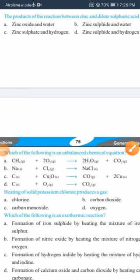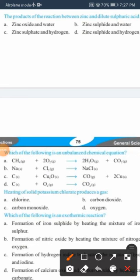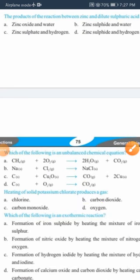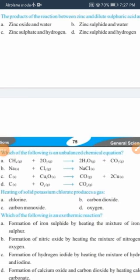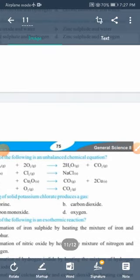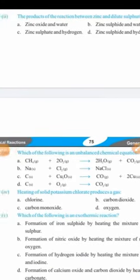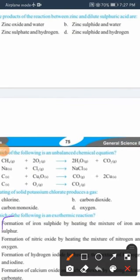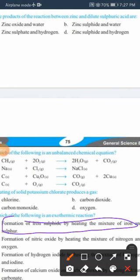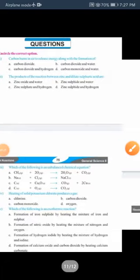Next: heating of solid potassium chlorate (KClO3) produces a gas — the O3 in it will produce oxygen gas. Next: which of the following is an exothermic reaction? Iron and sulfur form iron sulfide and heat is released — formation of iron sulfide by heating the mixture of iron and sulfur is the correct answer. You will get the MCQs in solved form separately.